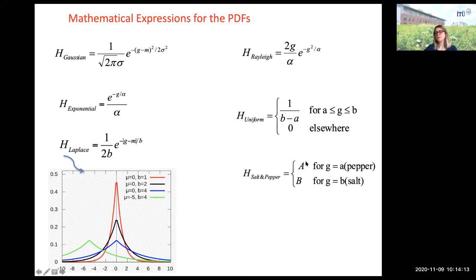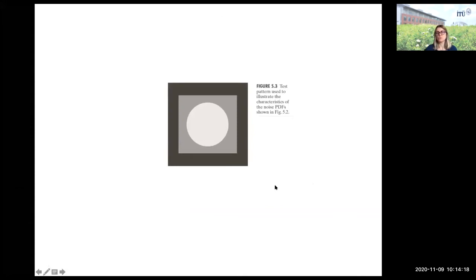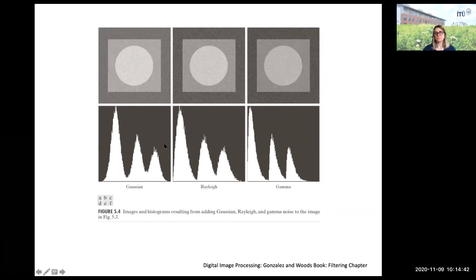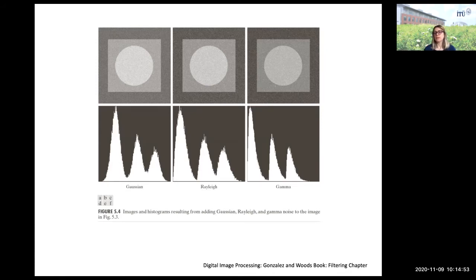There is salt and pepper noise, which I'll show you soon. Let's look at examples of distributions used as noise PDFs added on top of our image. This is a test pattern with three gray values. We will add Gaussian noise, Rayleigh noise, and Gamma noise on top. You should also know how to sample from these distributions and add them on top of any type of data.